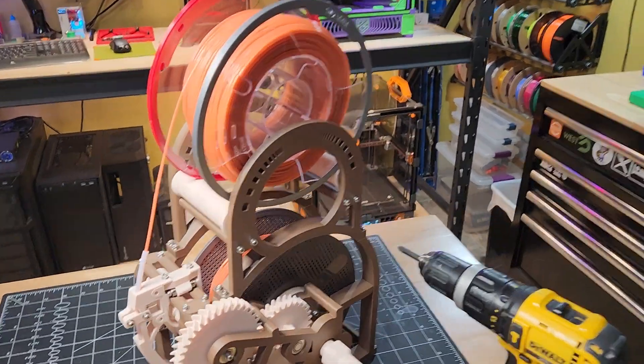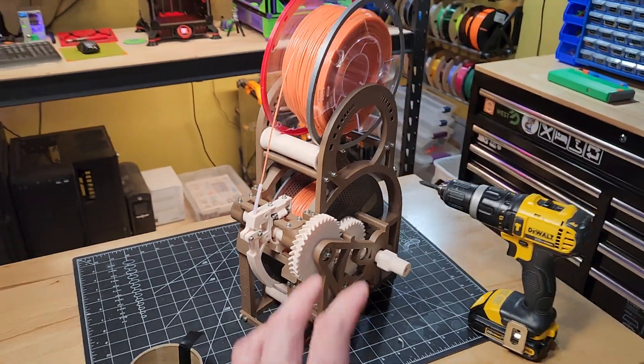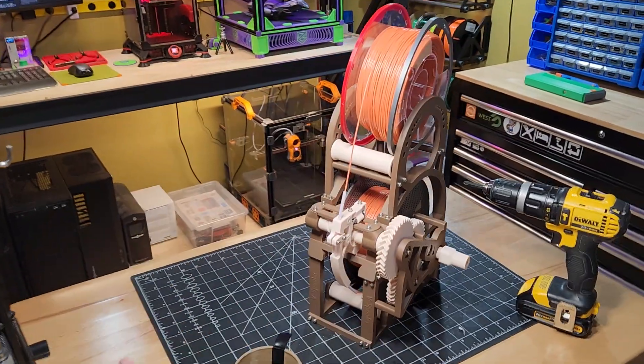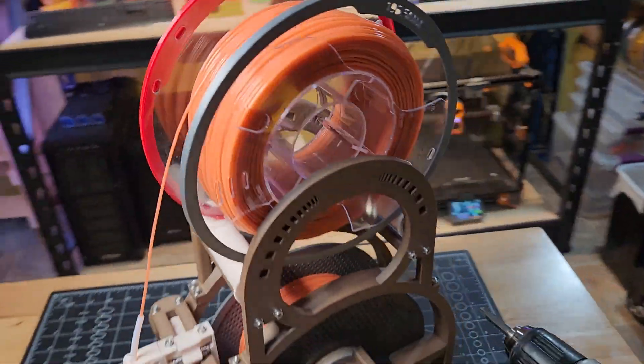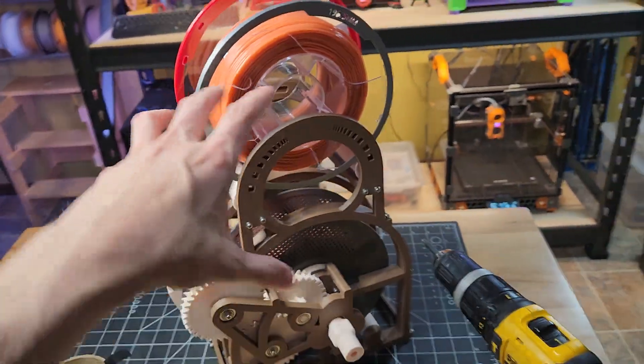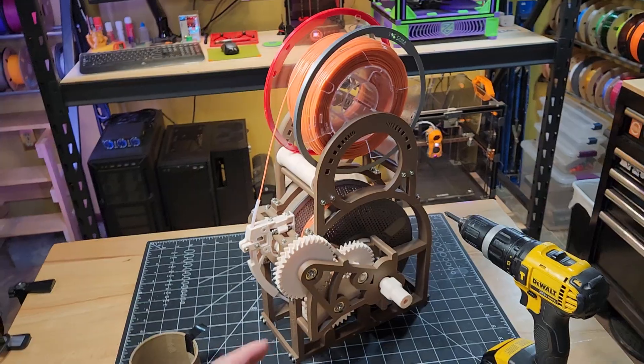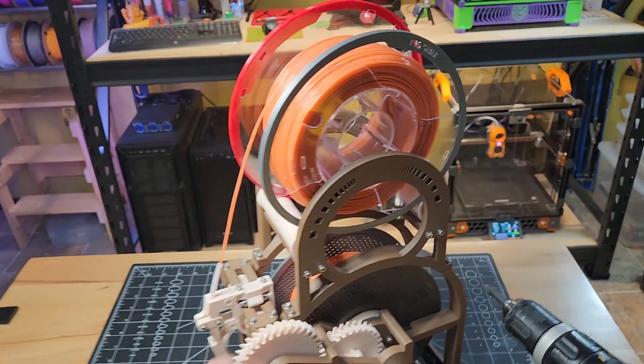Spooling around with the V Spooler filament respooler. This here I actually kind of got this one already going, but this is something that if you need to make quick work of a spool, transferring it from one to the other.